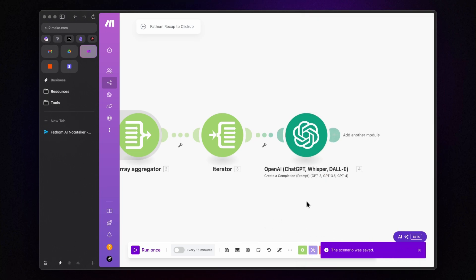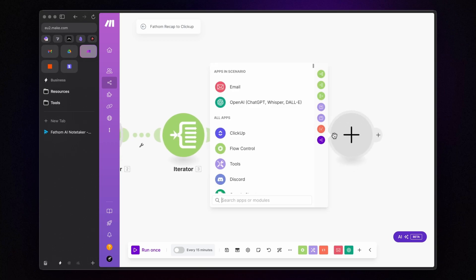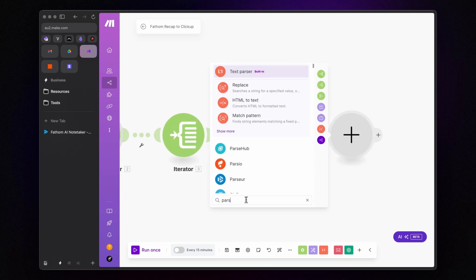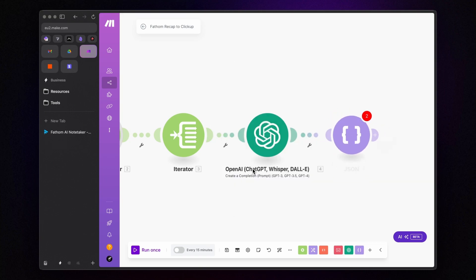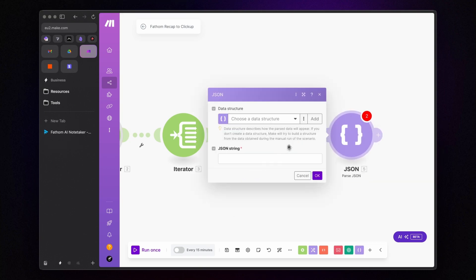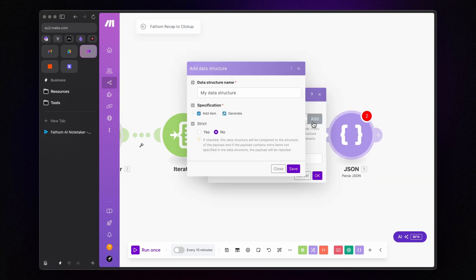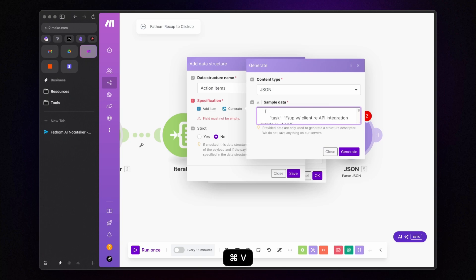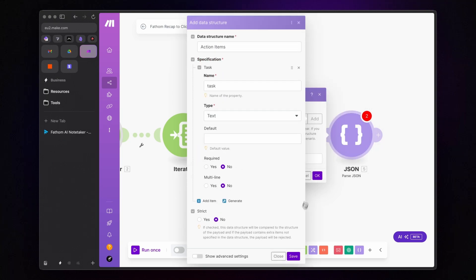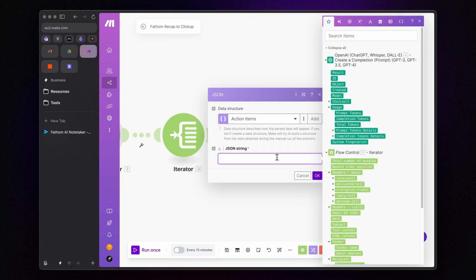Now, we want to parse the JSON output from the ChatGPT module. To do this, we will add a parse JSON module. Click on Add Structure and give it a name, for example, ActionItems. Then, click on Generate and paste the JSON structure we already used in the ChatGPT module. Click Save and under the JSON string, I will insert the result from ChatGPT.